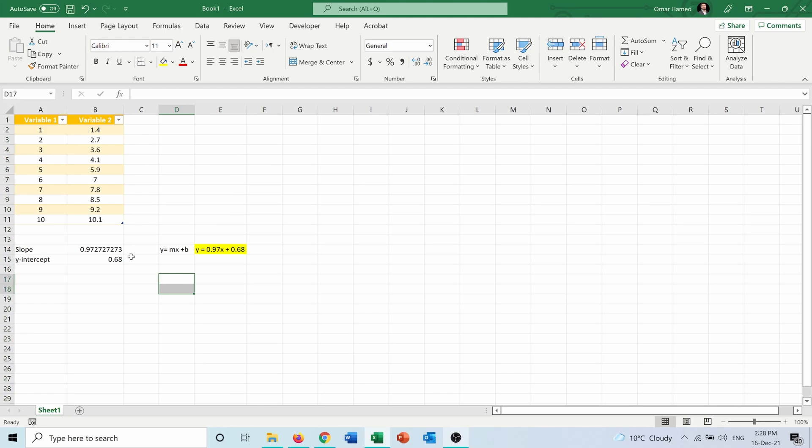Now if I want to check the correlation between these variables and see if the straight line fits the data or not.